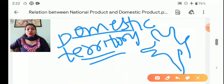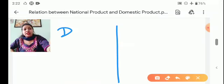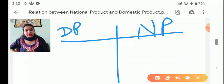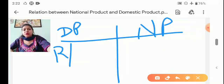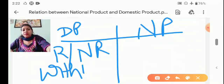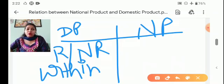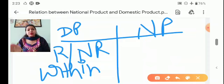Now today's topic is national product and domestic product. Domestic product means production done within the domestic territory of the country. The producing units can be resident and non-resident. The domestic product refers to the total production by residents or non-residents within the domestic territory of the country.